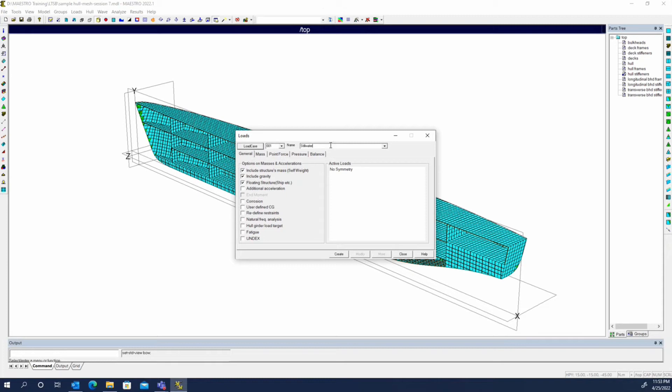You can create as many load cases as you want, and each one of these load cases can have different options available to it or different ways of loading it, whether you're doing corrosion, adding an additional acceleration, or doing a fatigue calculation.